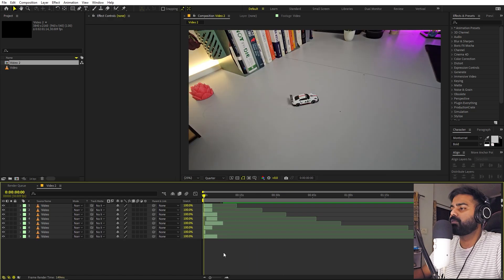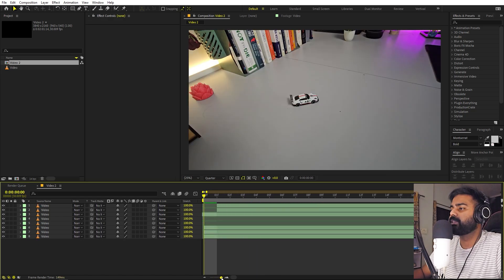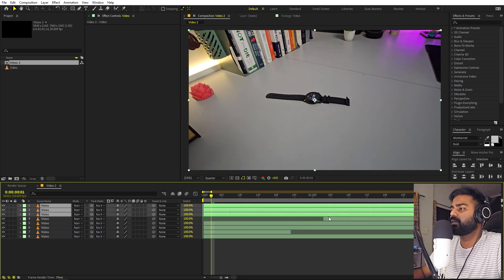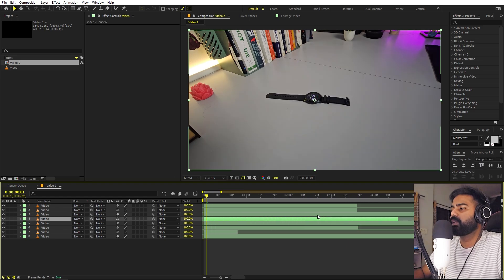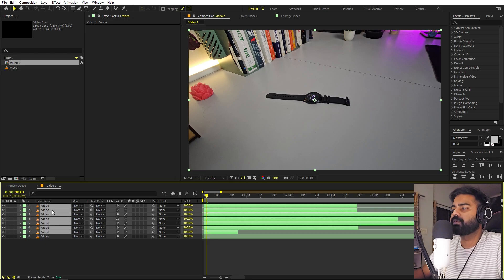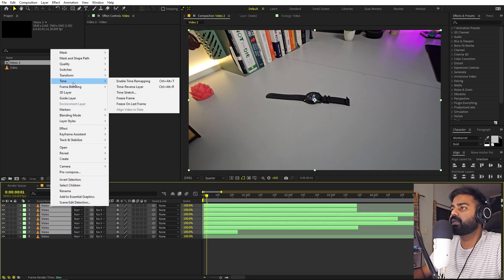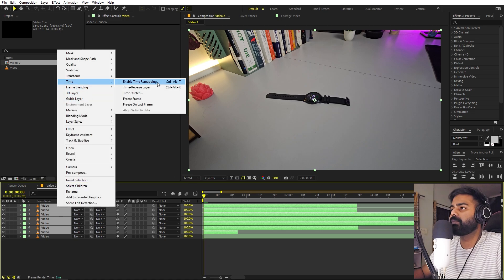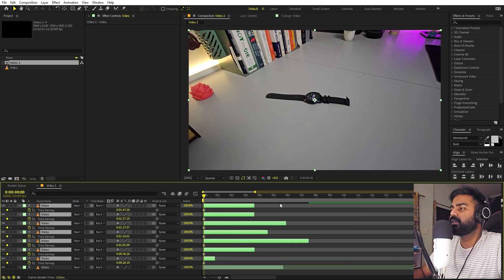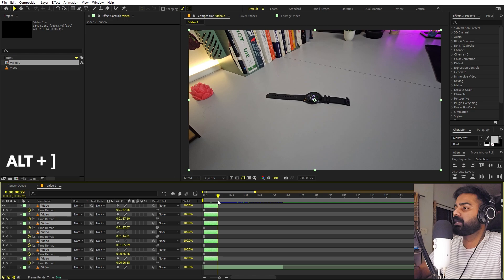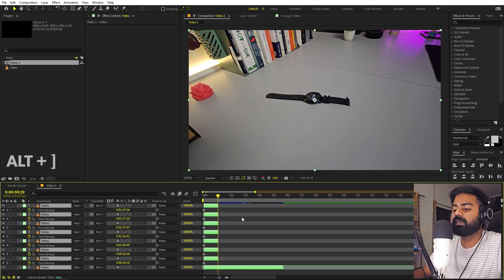Now I have cut out all of these elements and here we have everything. Let's move everything to the beginning. Now I'm going to select all of these layers except the last one, which is our background. Right-click, go to Time, and let's go to the very beginning for all of them. Right-click, Time, and let's Freeze Frame. Now let's go to somewhere around one second, and I'm going to hold Alt and press the right square bracket so that all of these layers are equal length.